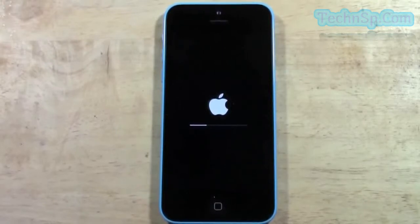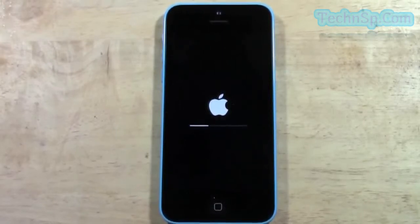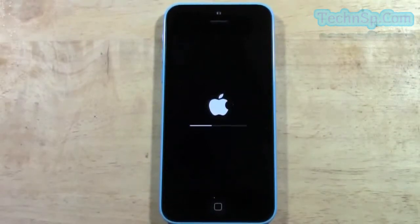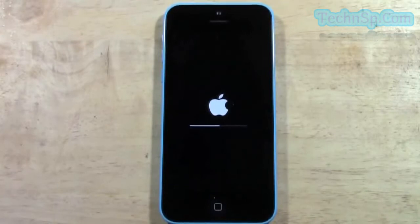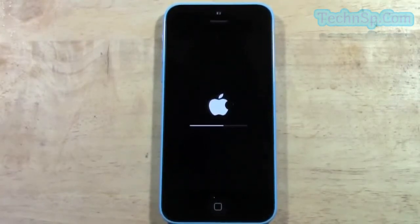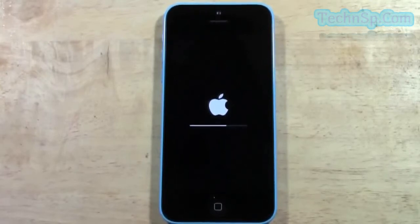Now just to go over a couple of reasons why people do a factory reset. One of the reasons is if they're going to return the phone — for example, maybe you want to update, change it for a different color or a model with more storage, and you want to return the phone to the store. You always want to do a factory reset first to make sure you're not giving them a phone with all your information on it.